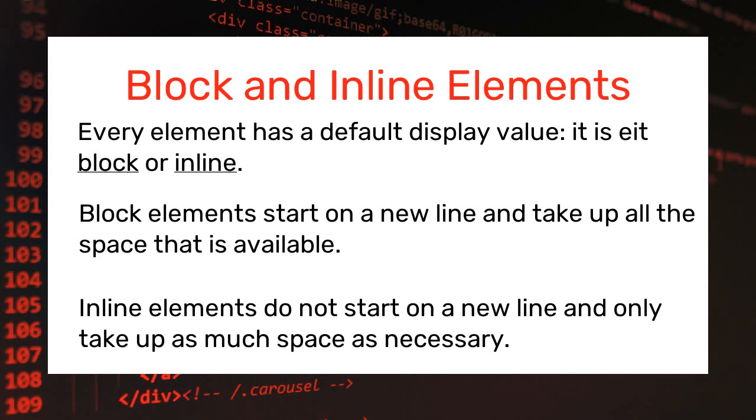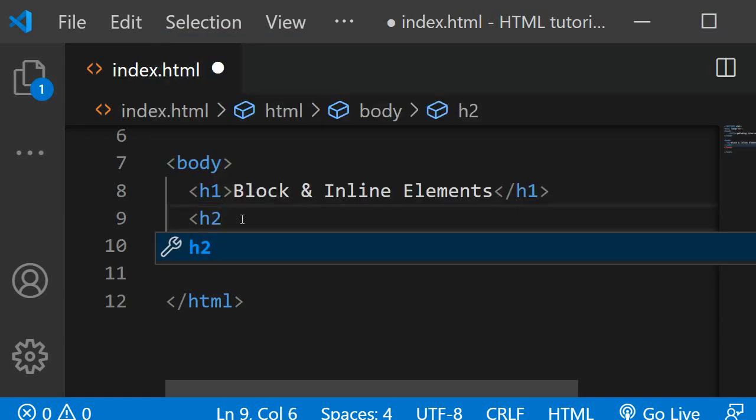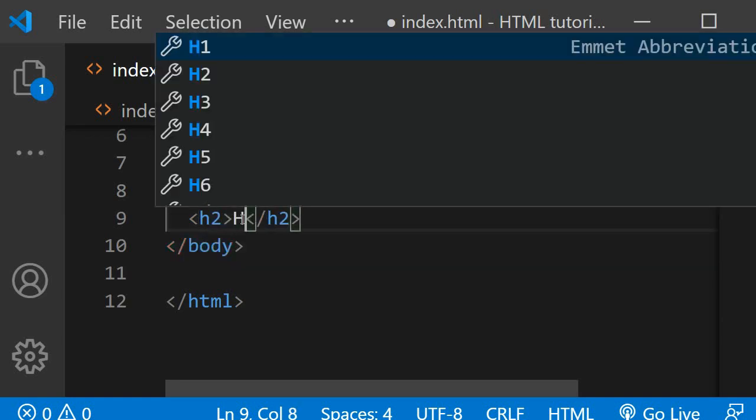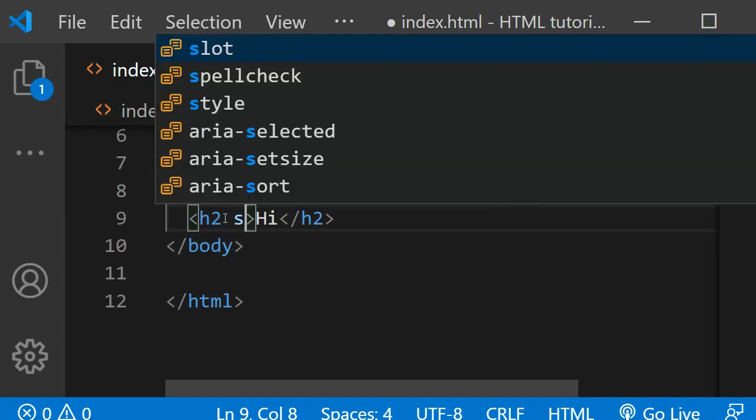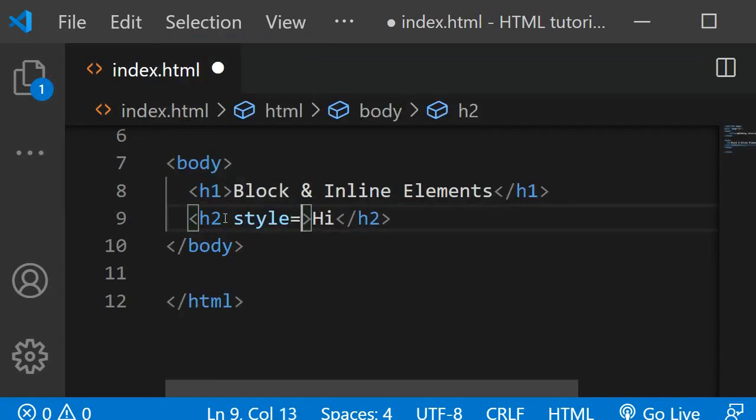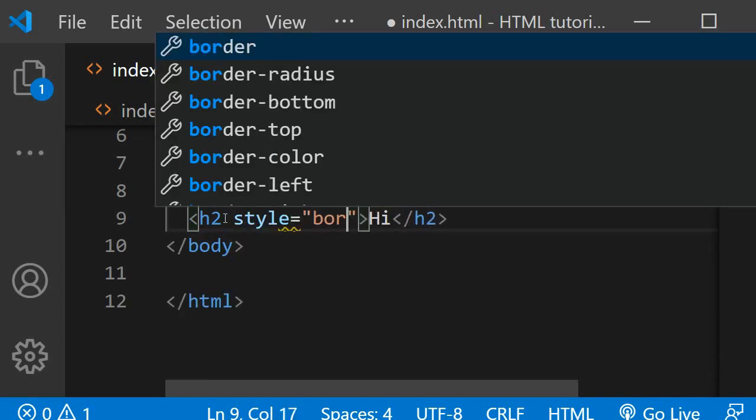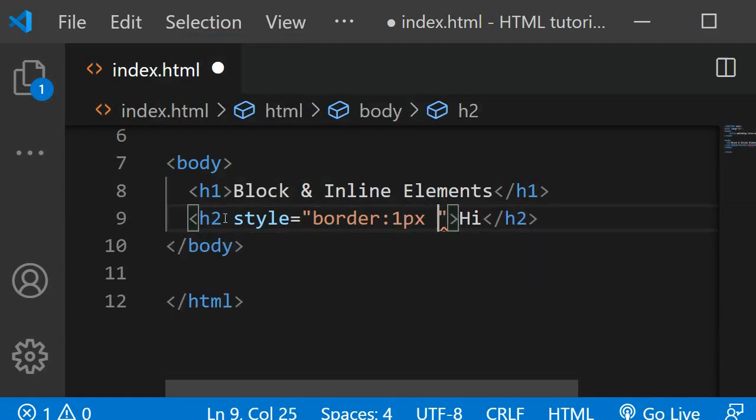And I will create an h2 here and I will show you that it starts on a new line and takes up the whole space available. I will give it a style and I will give it a border of one pixel solid red.